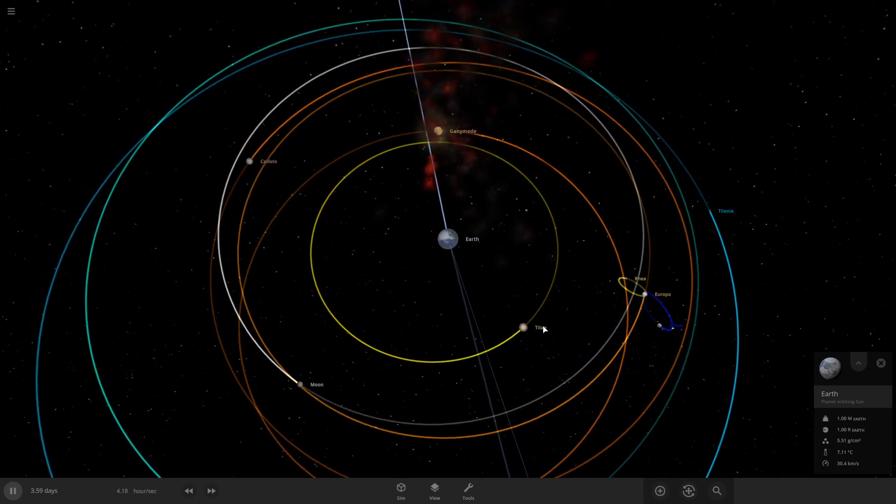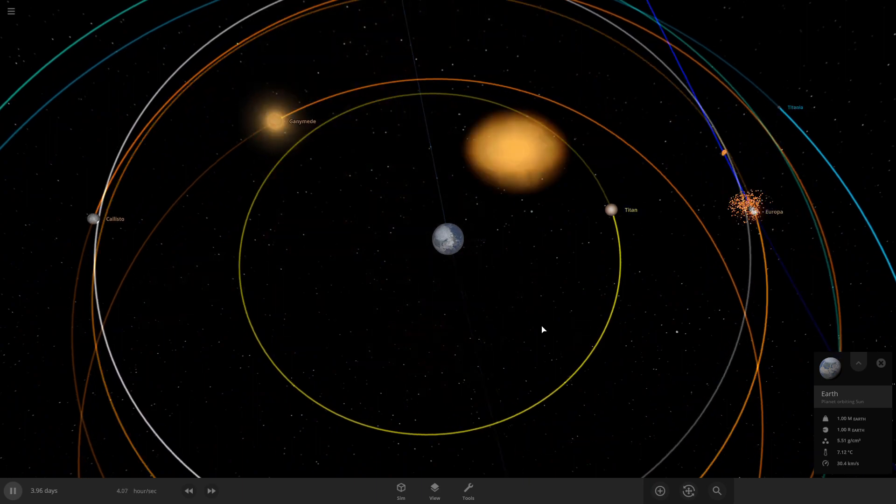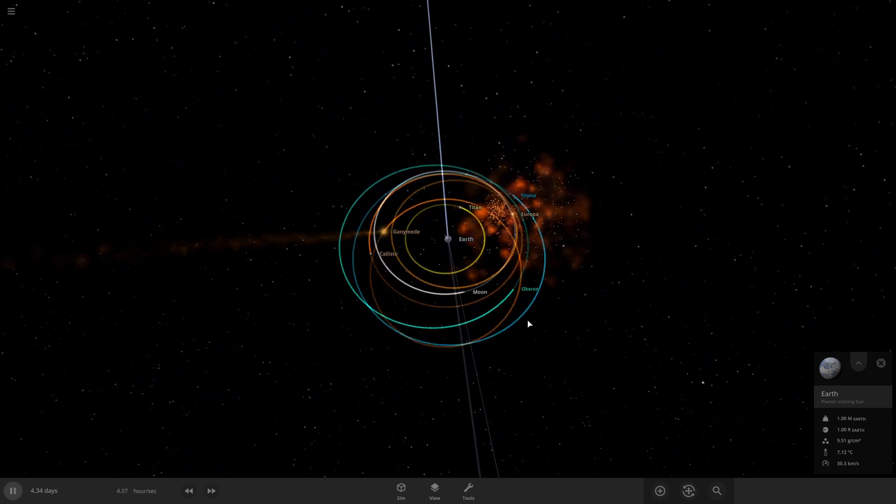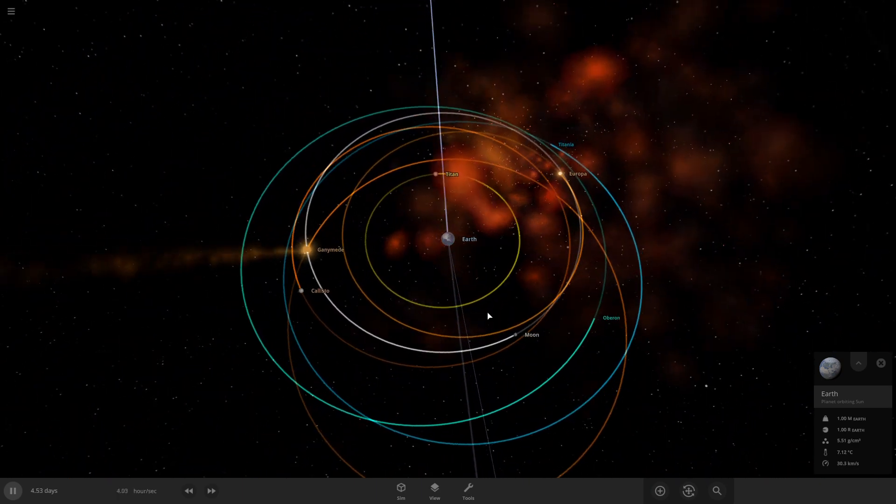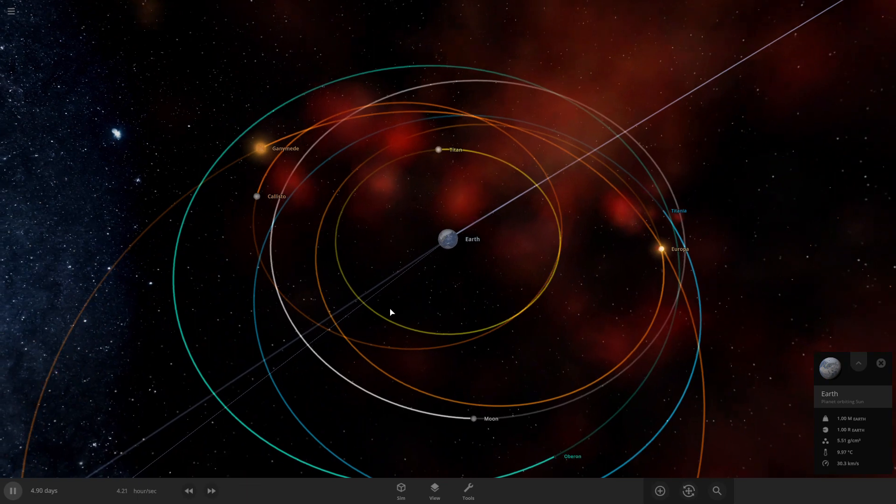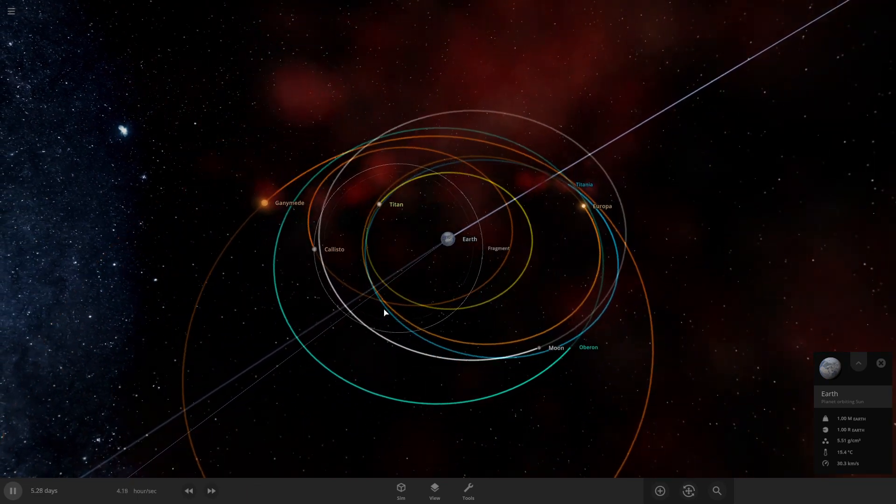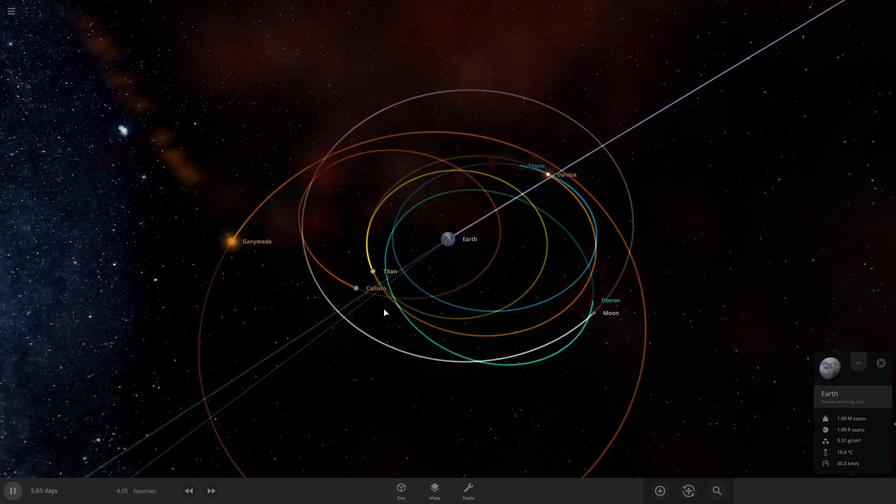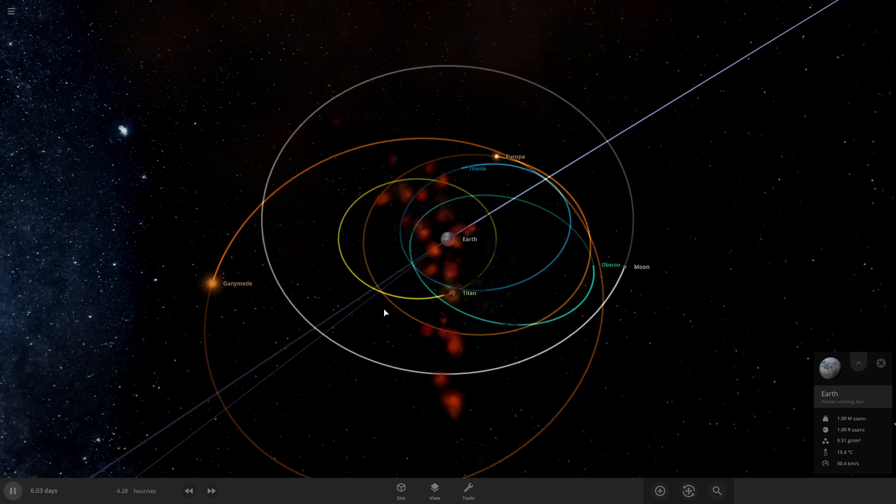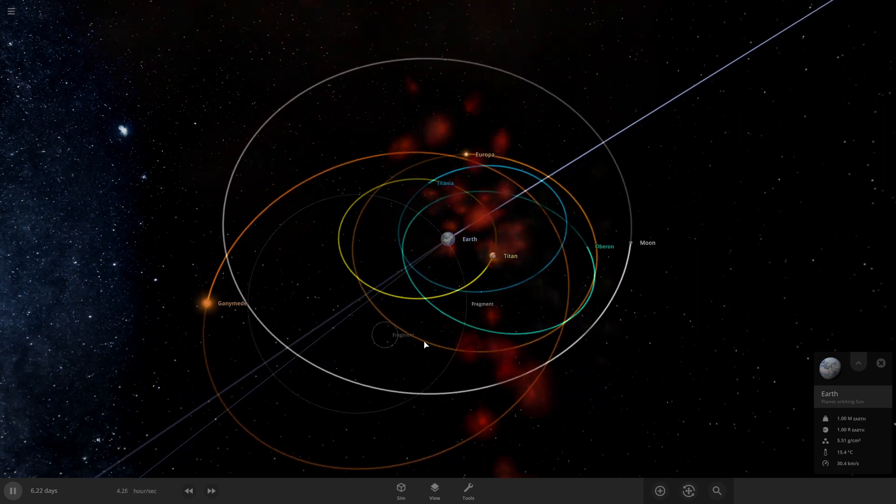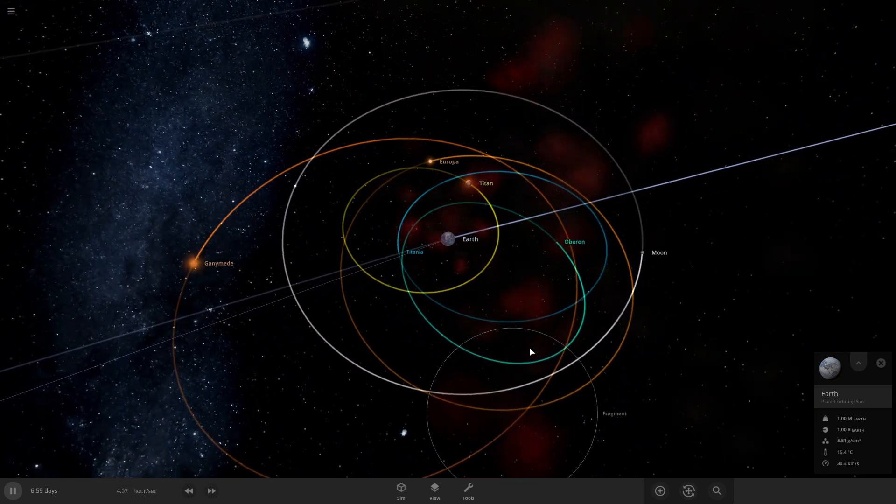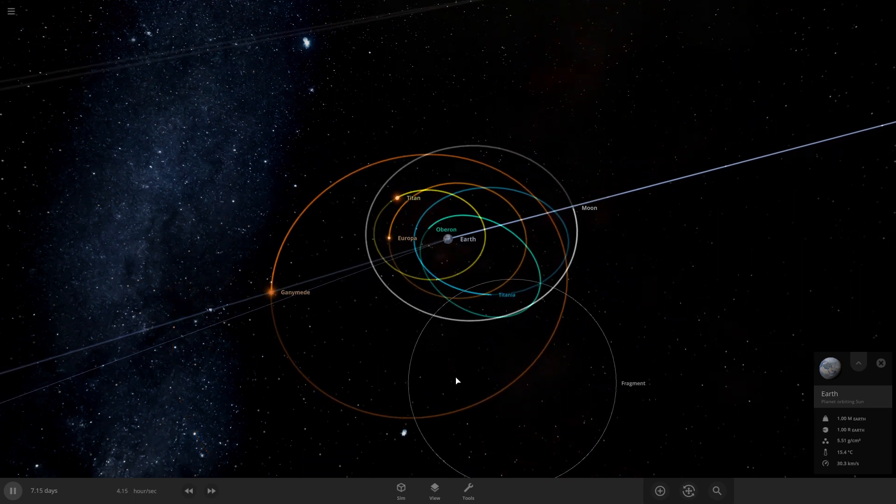Yep, we're gonna collide with Ganymede. It looks like Europa is taking out two - I think that was Triton and one of Uranus's moons. Titan just took out one. I'm not sure which moons just got destroyed.